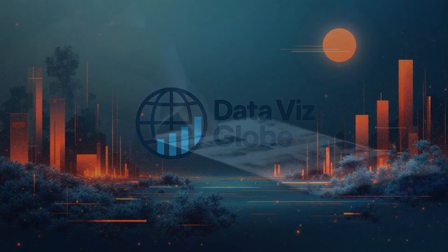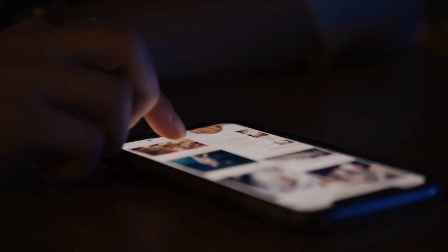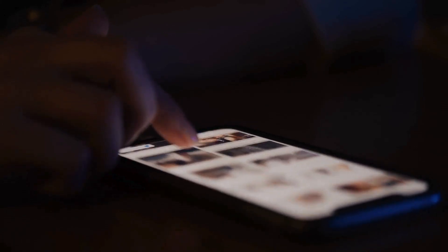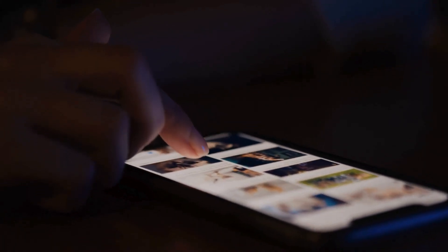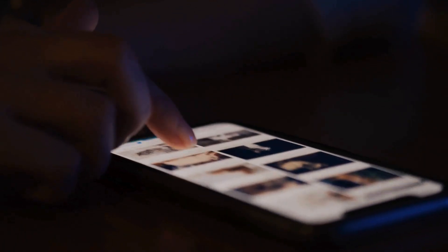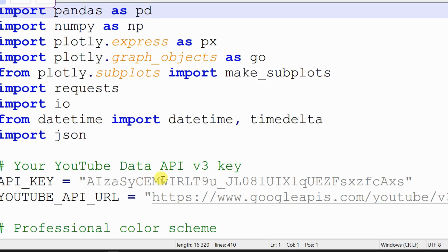Hey everyone, welcome back to DataVisGlobe. Have you ever scrolled through YouTube and thought, who's really winning right now? Not just the names we all know, but the channels that are actually taking over today. Well, that's what we're finding out.